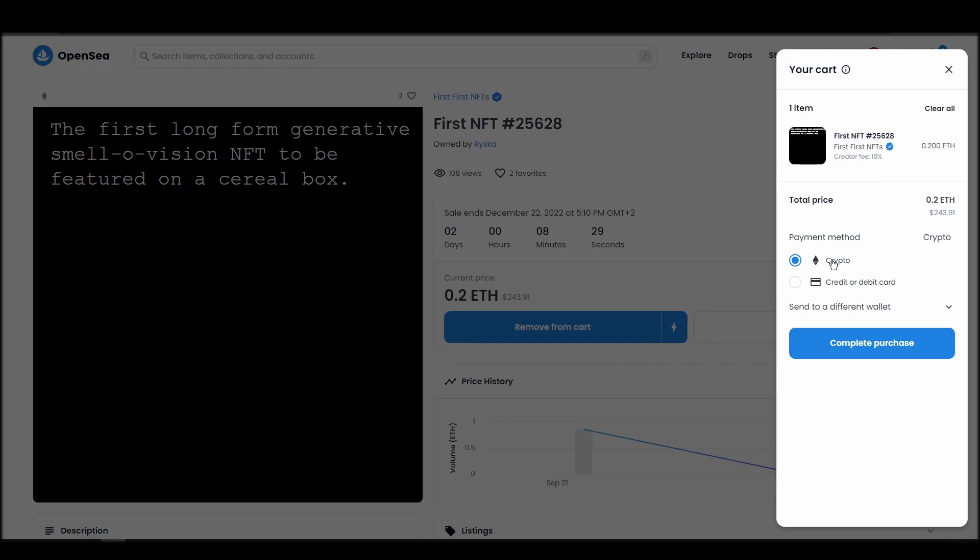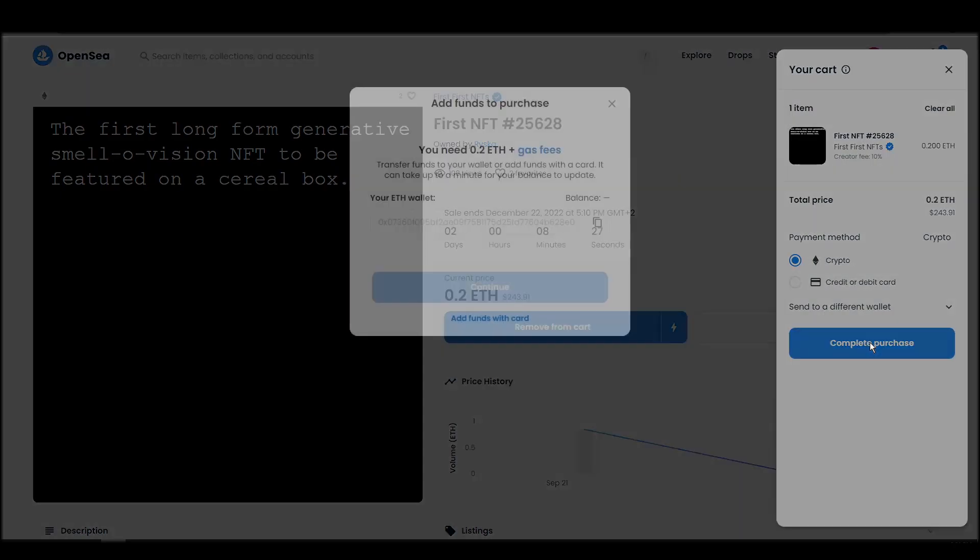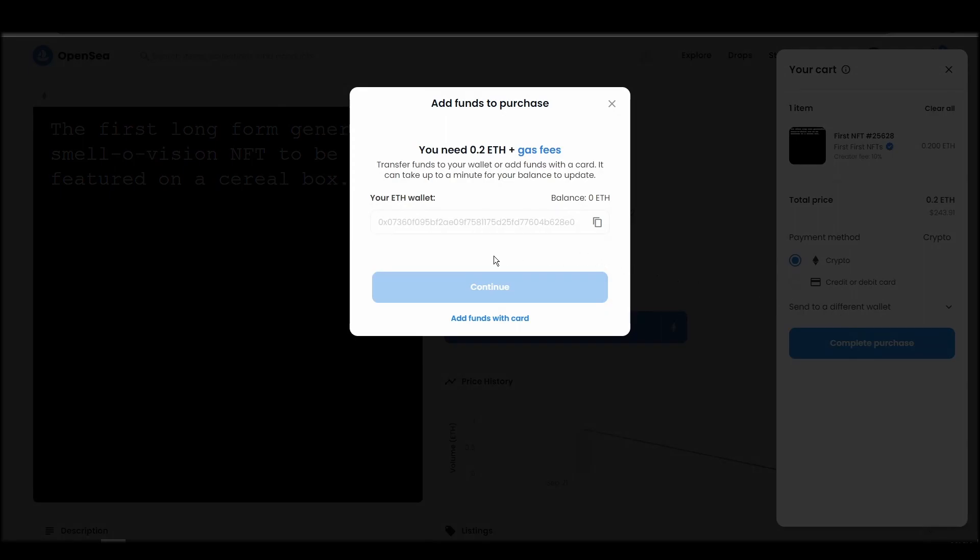Confirm and sign the transaction, and you should receive the NFT in your wallet in a few minutes.